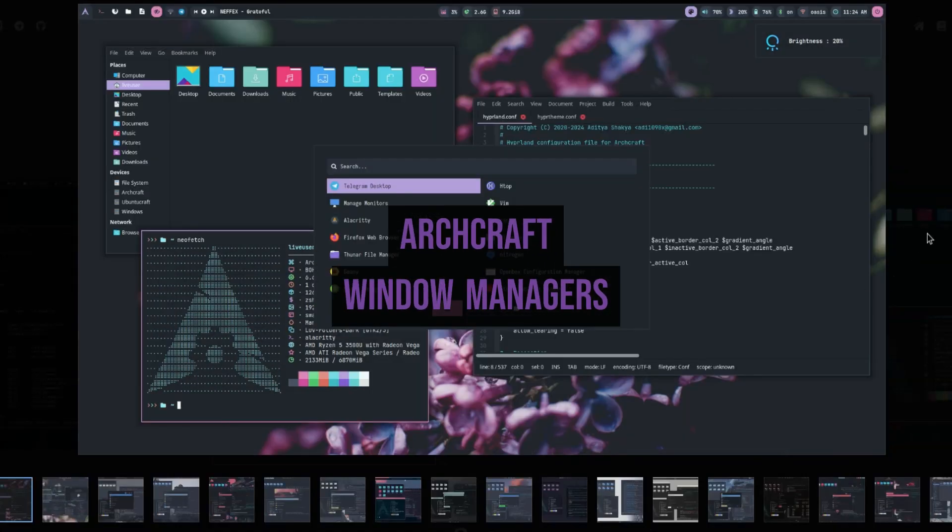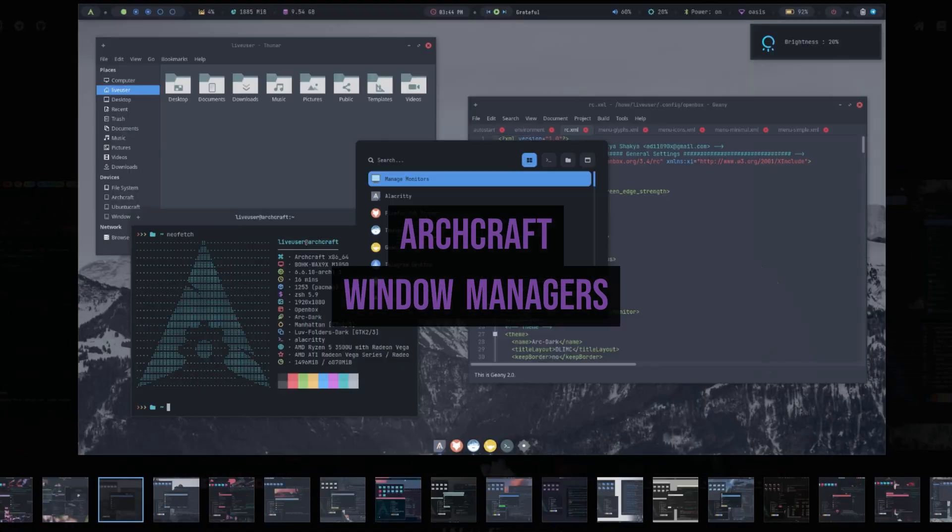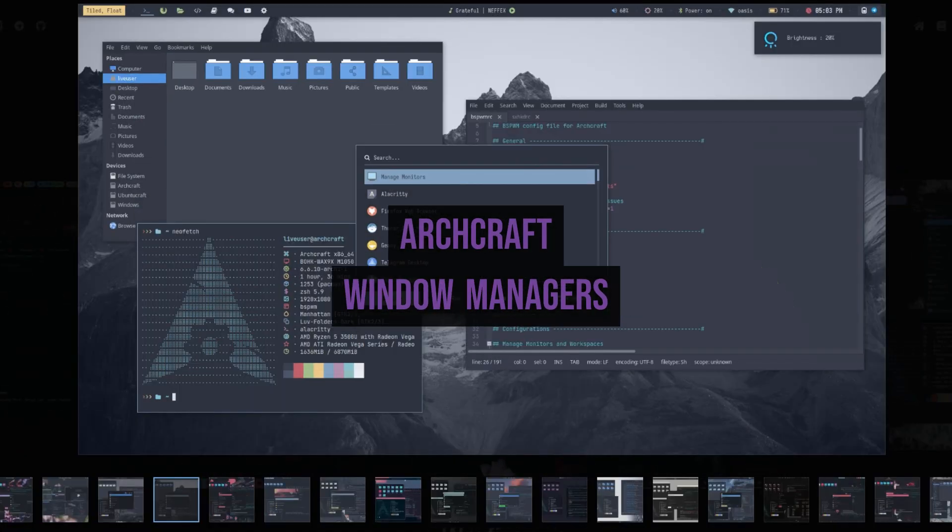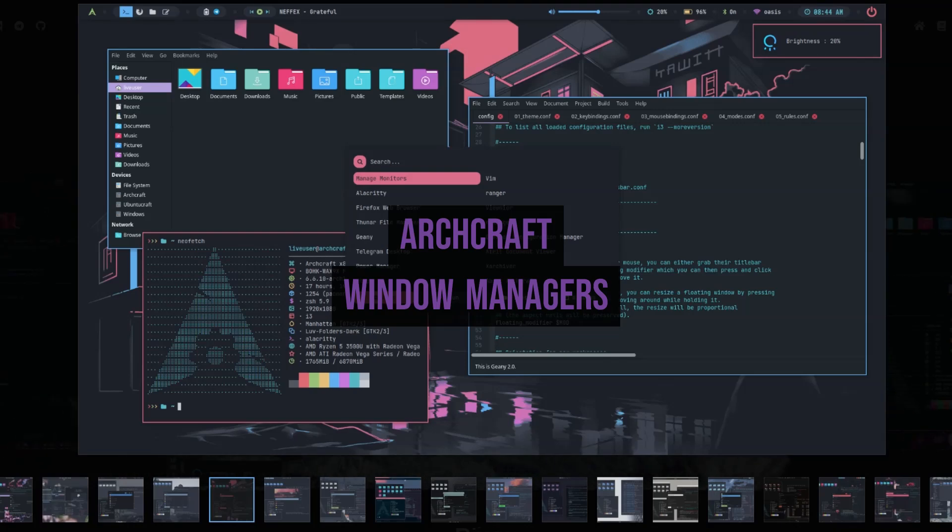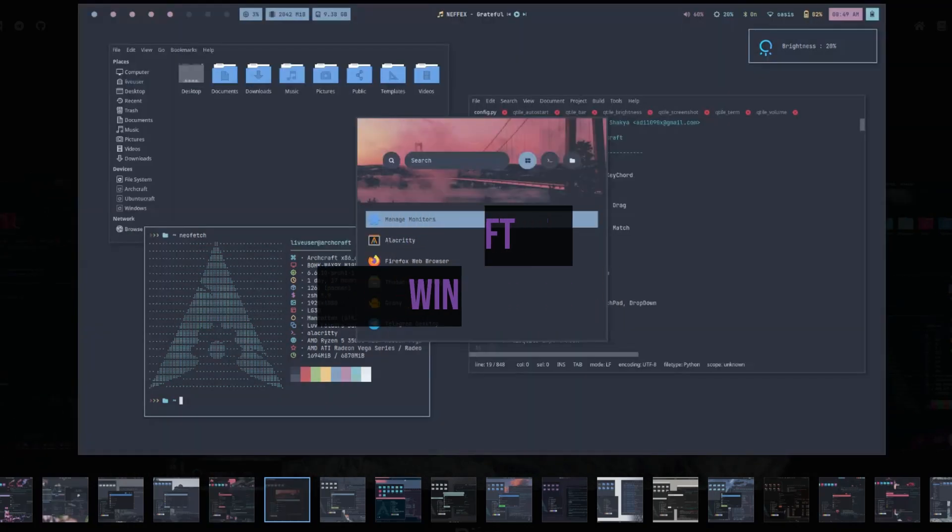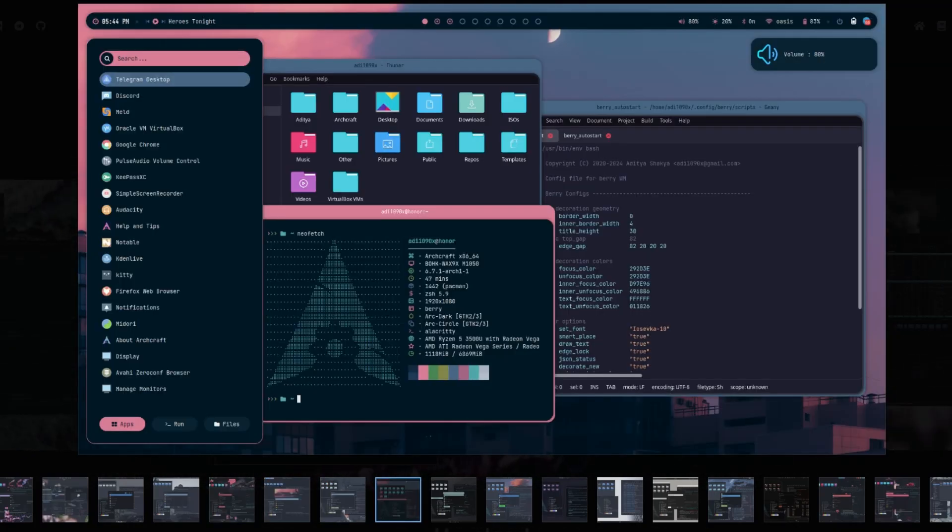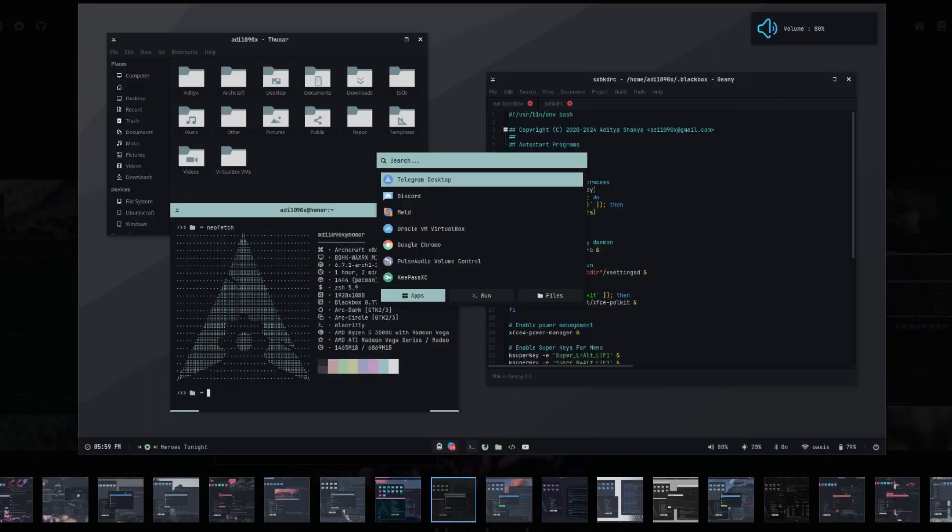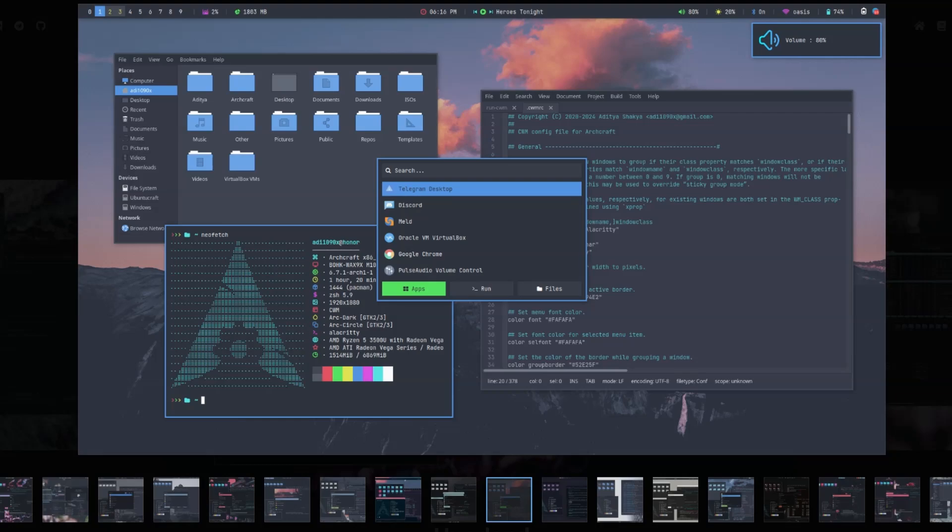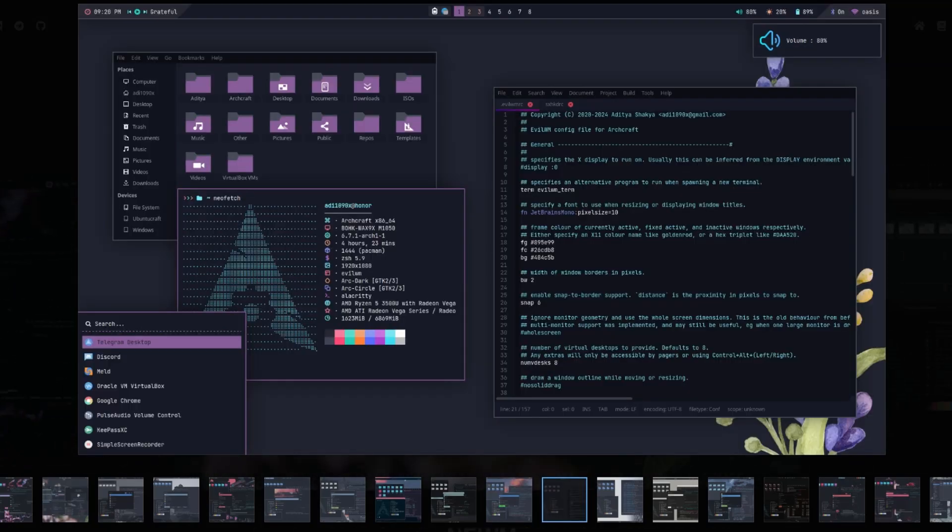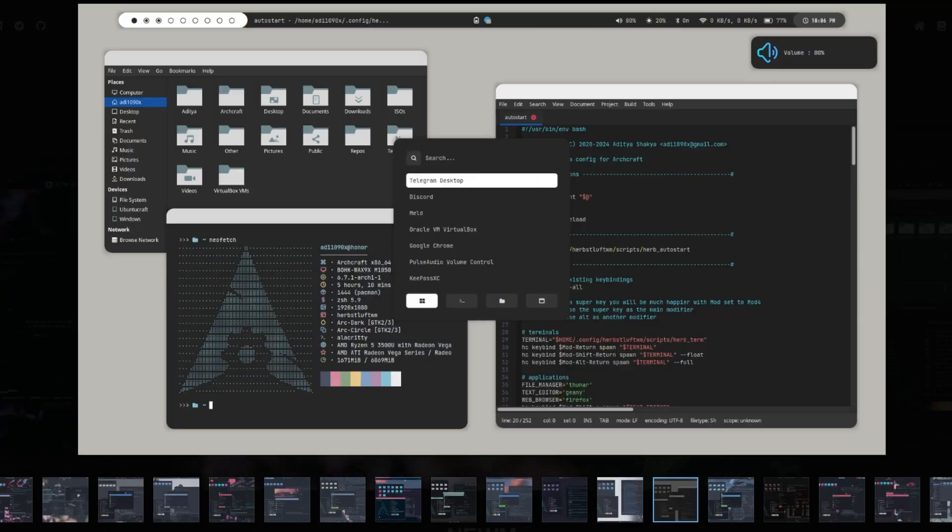Howdy guys. Today we're going to have a look at Archcraft. It's an Arch-based distro which focuses on being lightweight and looking stunning. I mean, the work that's gone into themes on this distro is phenomenal.